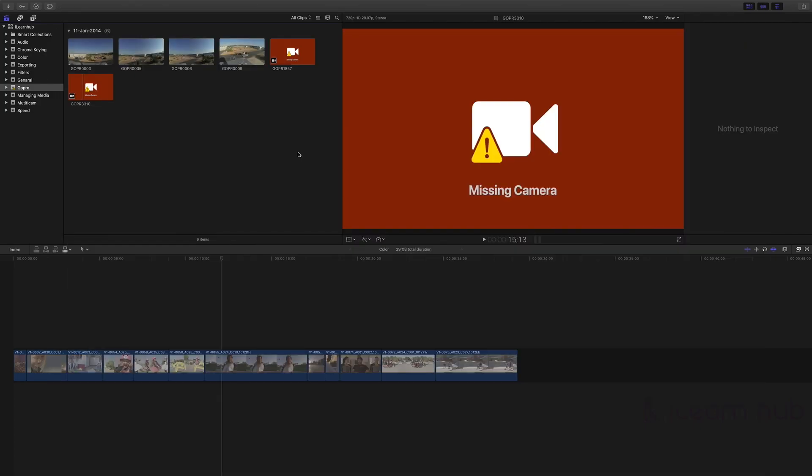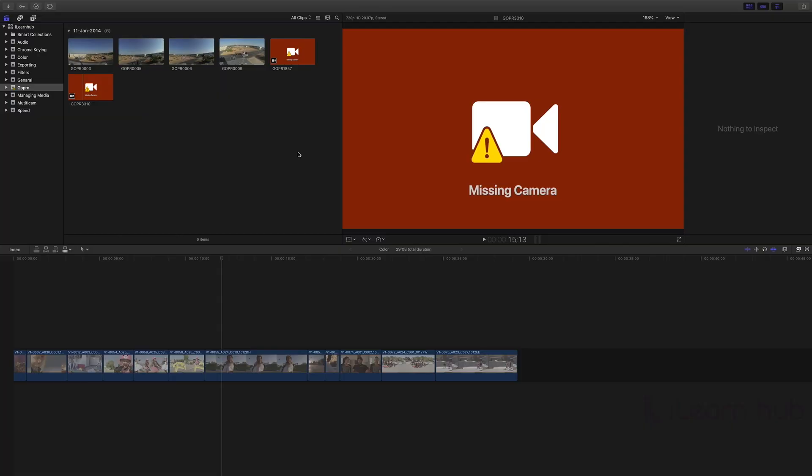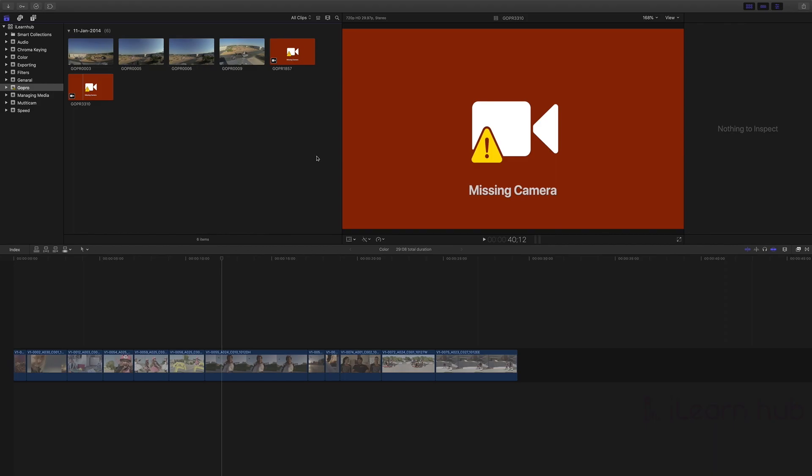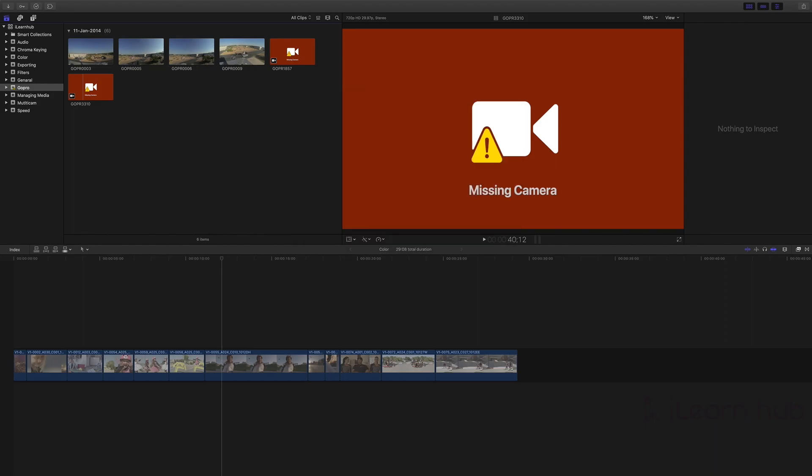Sometimes, without paying attention to the background process, we quit FCP or stop the background process. The importing process will be stopped abruptly. This is the main reason for the missing camera error. So what is the solution? First, locate the archive or folder which you imported from.